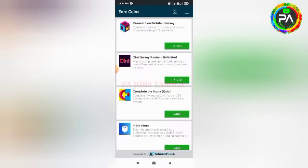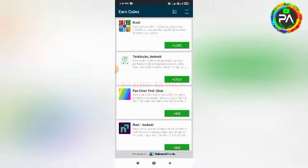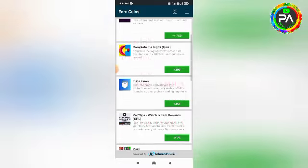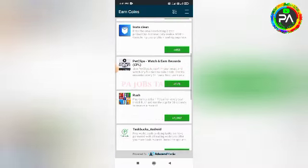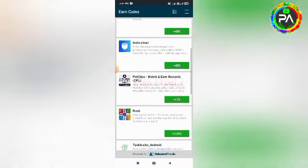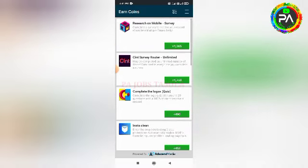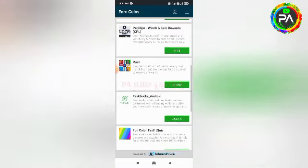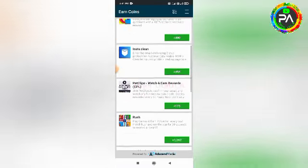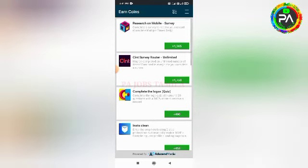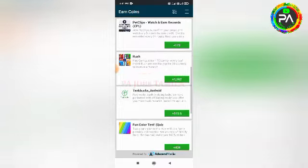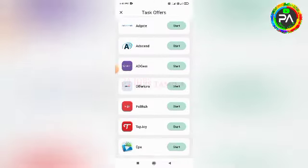Here you can get new applications. You can install and open that application. You get a new application. You can install it again for a few coin amounts. You can complete tasks here, though not all tasks are required.